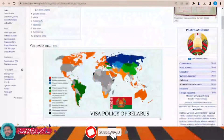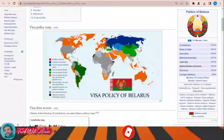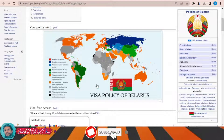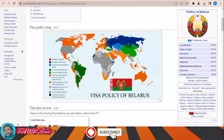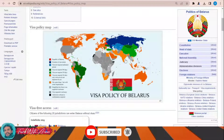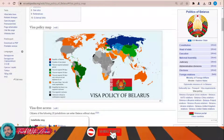For the rest of the world, especially the gray area countries — speaking about the United States, most African countries, India, and Pakistan — only diplomatic passports can travel to Belarus without a visa, but ordinary passports cannot. So all these countries will have to apply for a visa before traveling to Belarus.